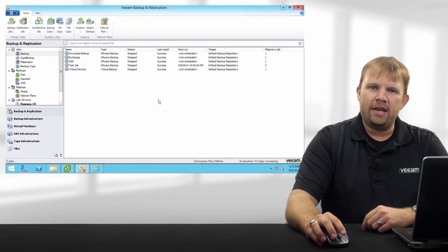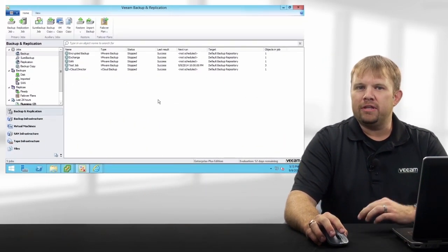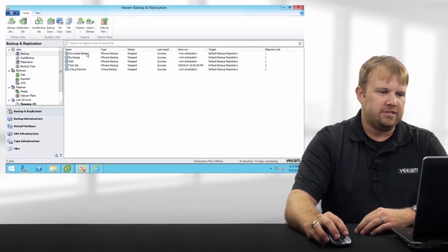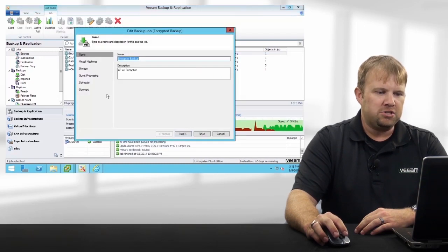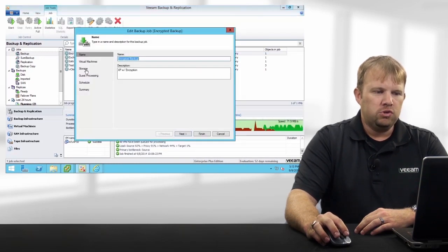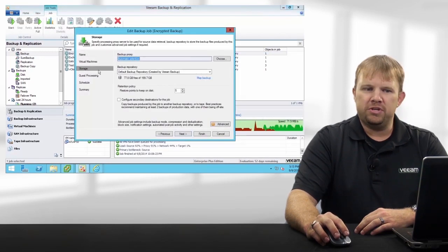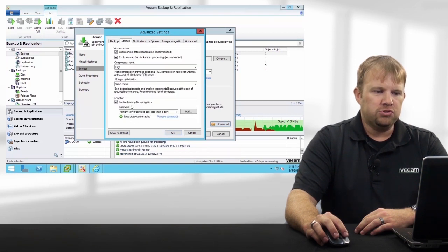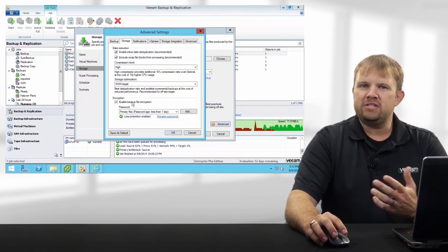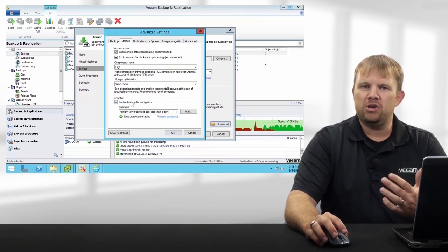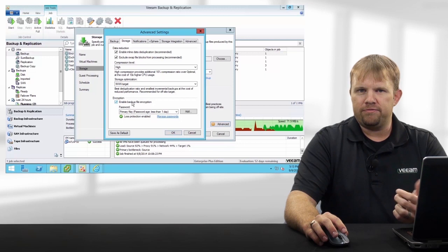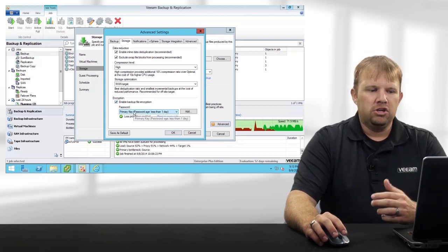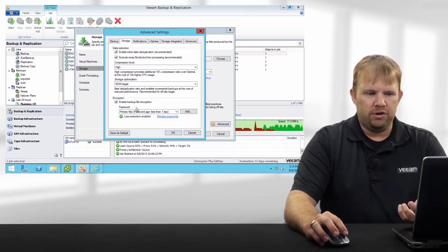The first thing we're going to look at is how to enable encryption. It's a very simple process. You simply edit your backup job, go under your storage tab, and under the advanced options you'll notice we have a simple checkbox to either turn encryption on or off. This is also where you can apply your initial password.